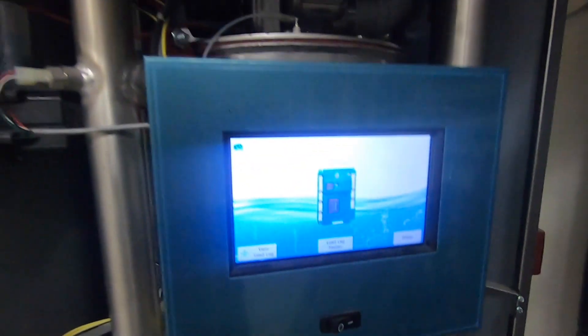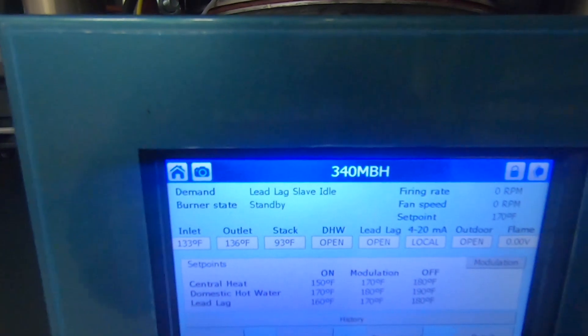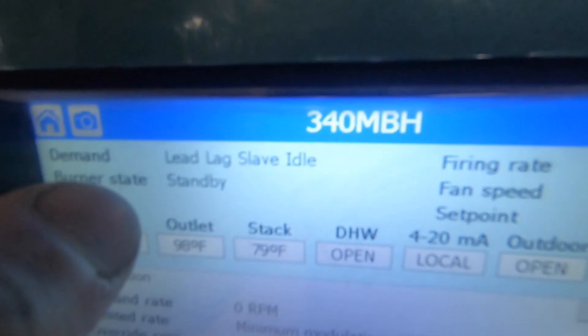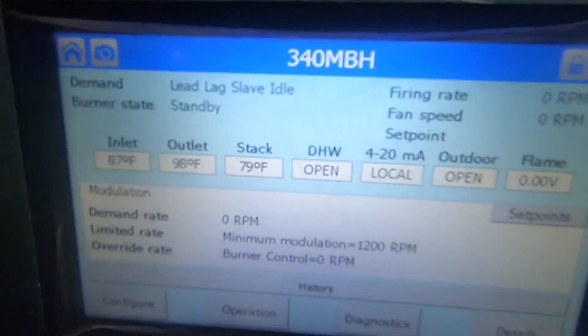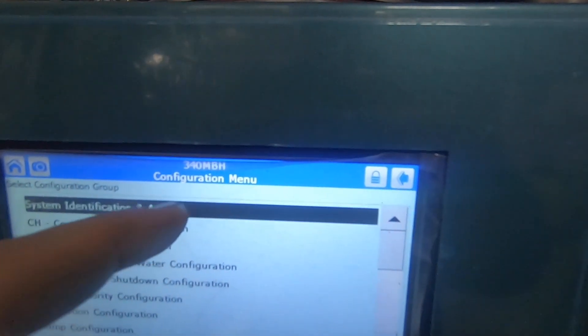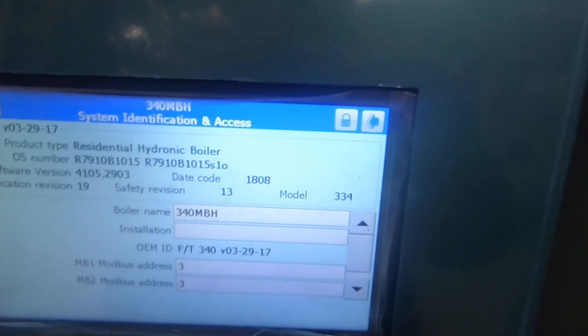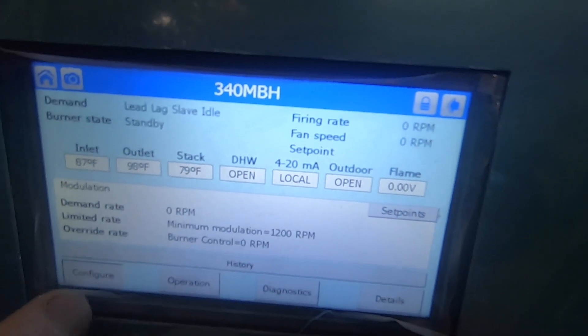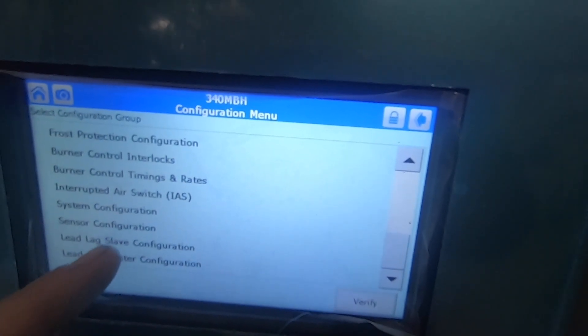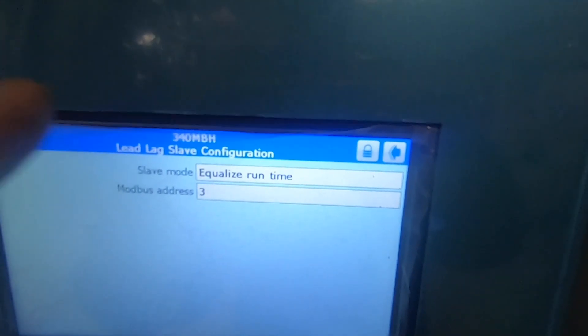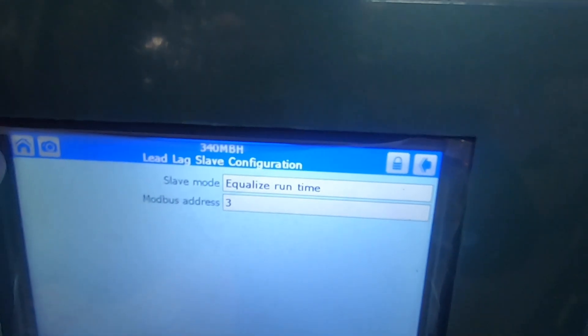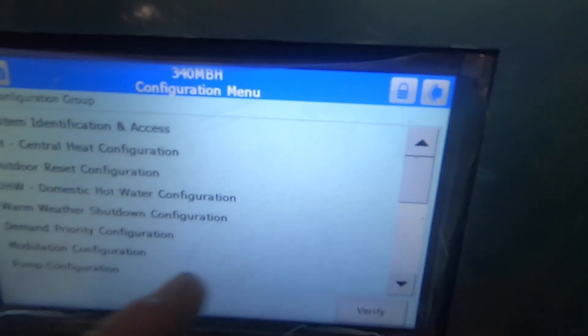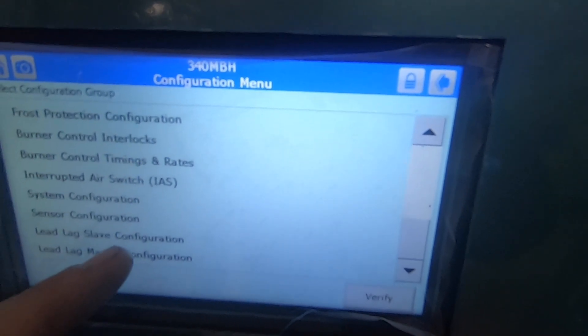Equalize — so it's on idle right now. Equalize, save, idle. Equalize, label them. Going to the slave — make sure it's reading it three, equalize runtime. Configure master.